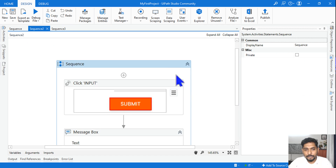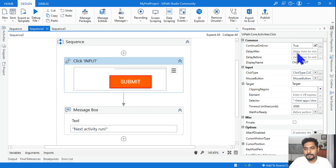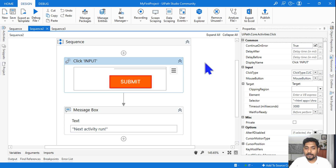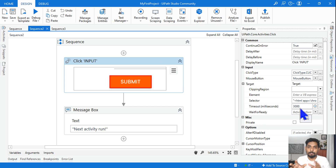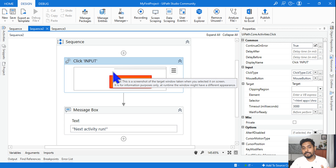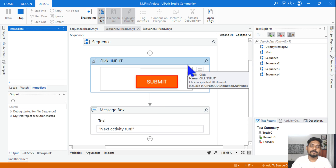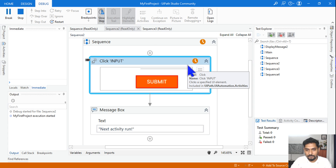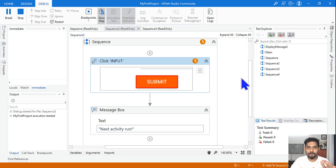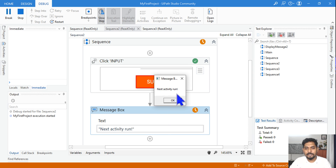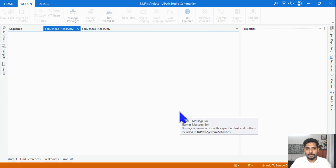Now let's look at Scenario 2. Here in the click activity properties, the timeout is set to 3000 milliseconds — that's three seconds. This means it will continue to the next activity after only three seconds, not 30, because any value you explicitly define takes priority over project settings. Let me run it — within three seconds it should go to the next activity. You can see it has quickly moved to the next activity and prompted the message box.